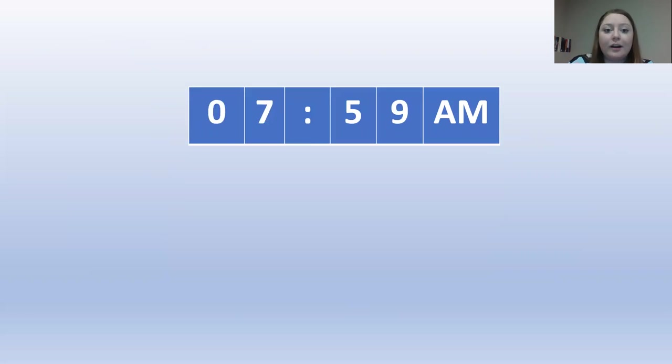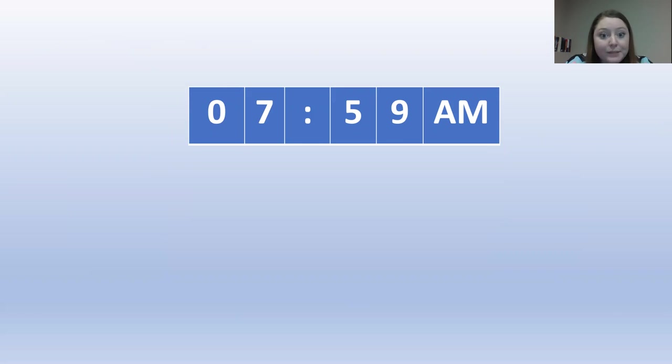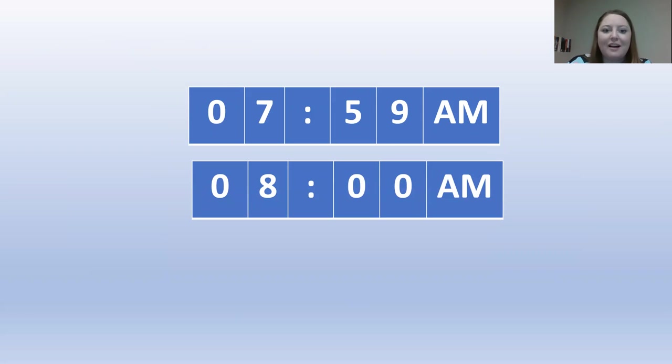So if we have 12 hours and 59 minutes and one minute passes, it will go to one o'clock. Let's try it with this. Next, we have 7:59 AM. One minute passes. Can you guess what the time is going to go up to? That's right. 8 o'clock AM. Good job.